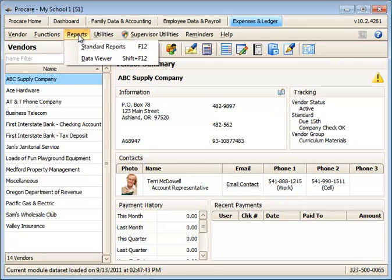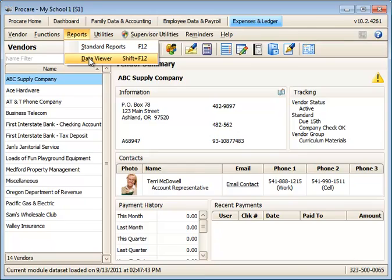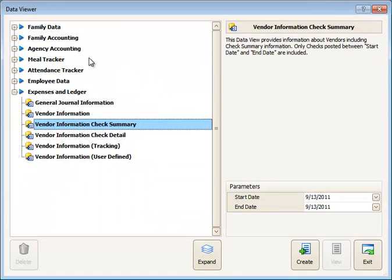We'll begin by going to the Reports and Data Viewer. Here I'm going to use the Expenses and Ledger view, the specific view called Vendor Information Check Summary.